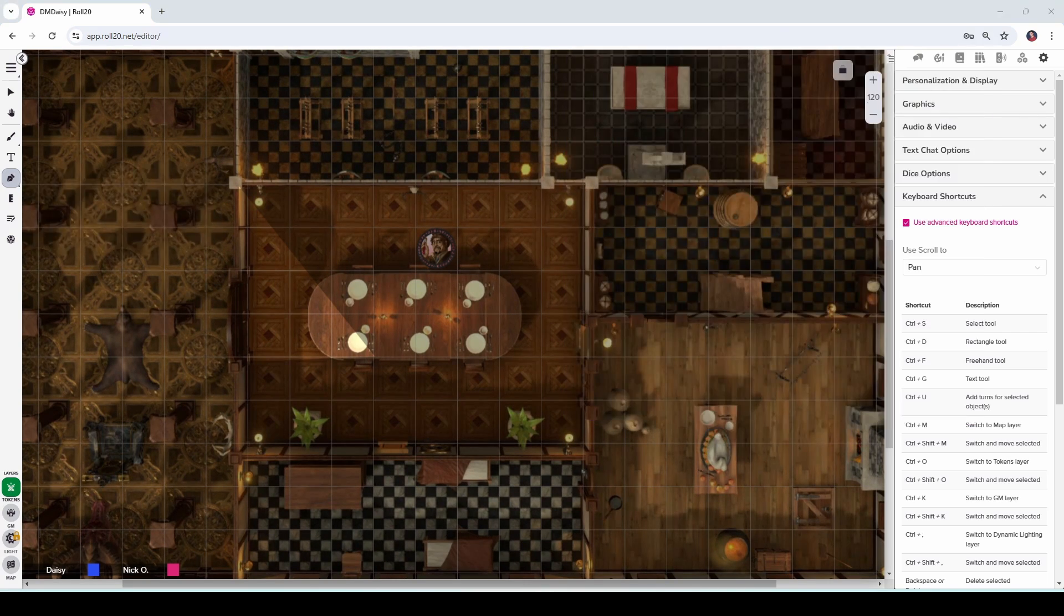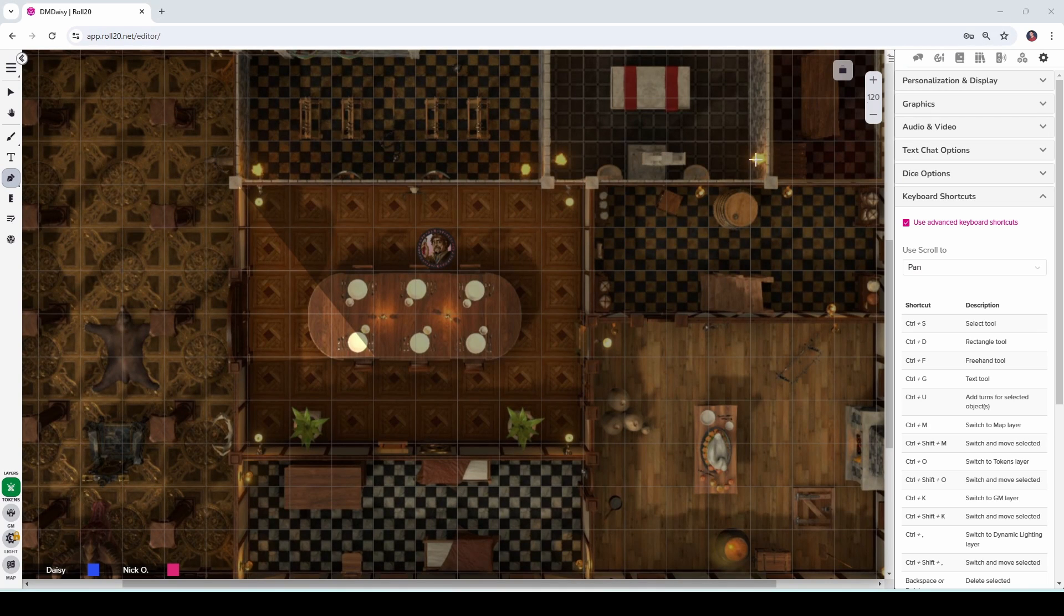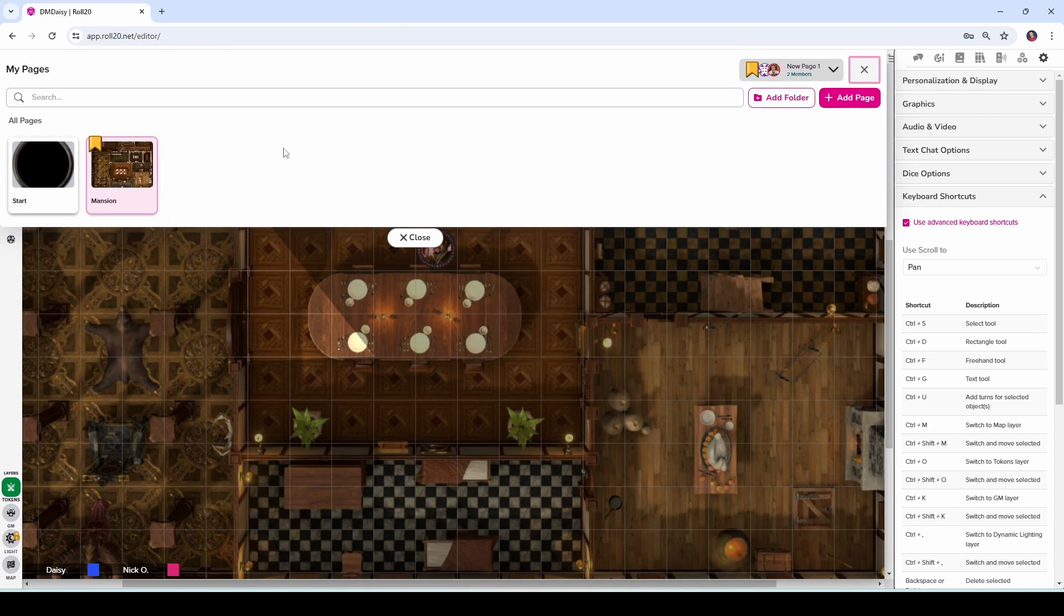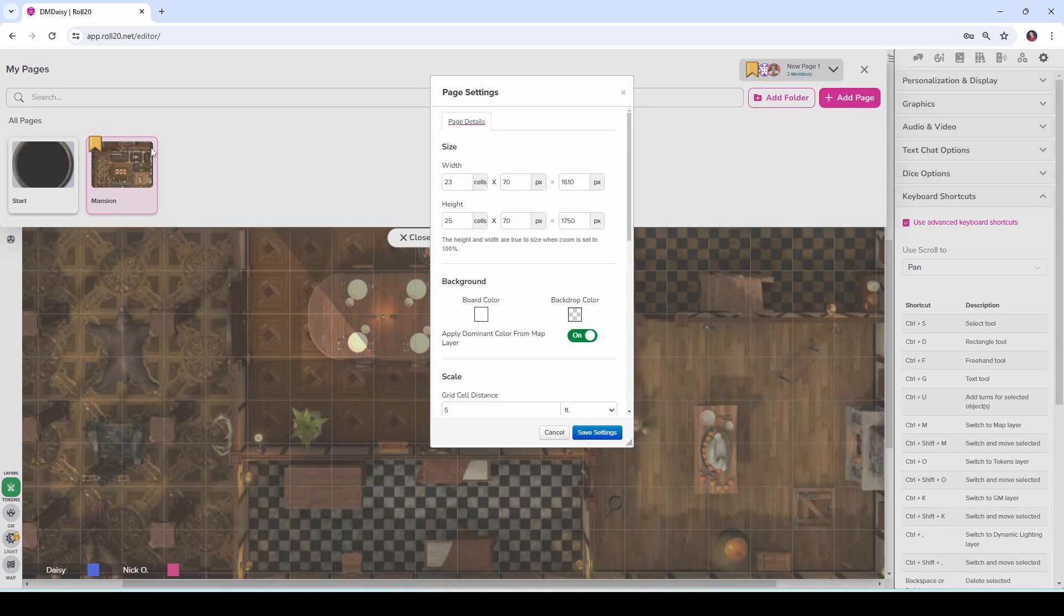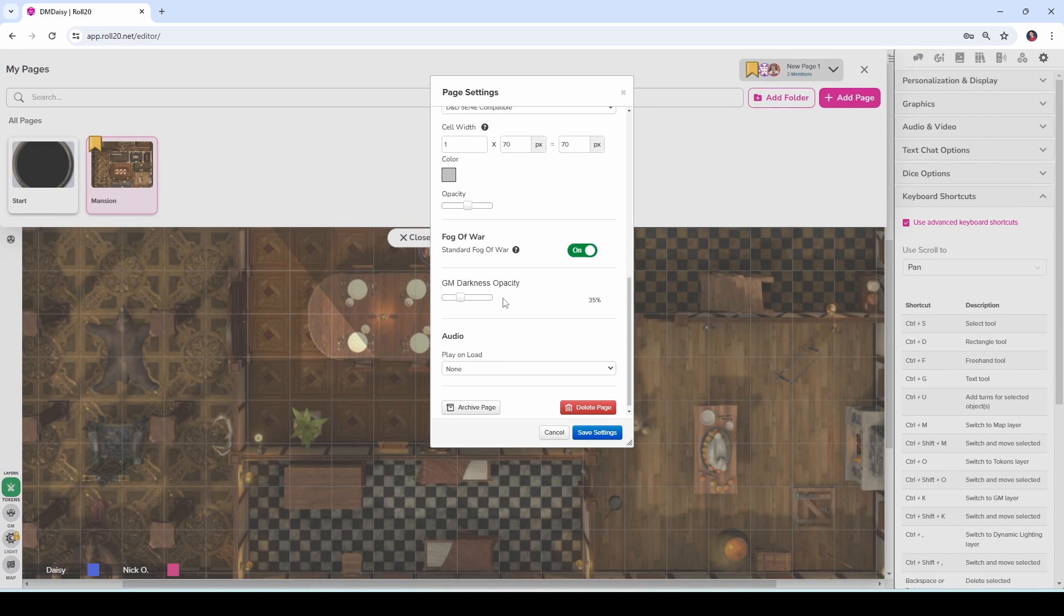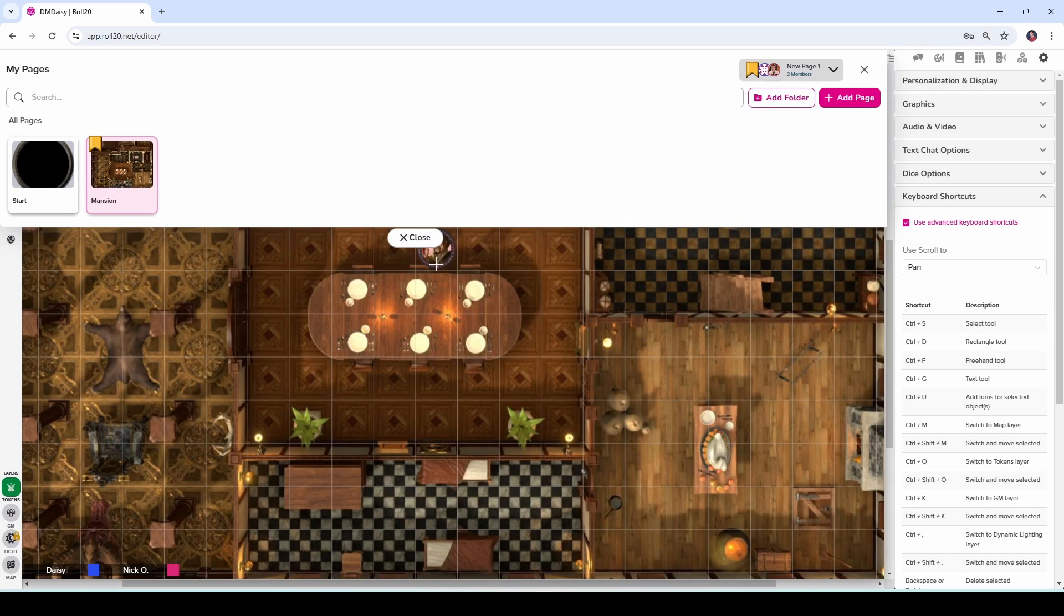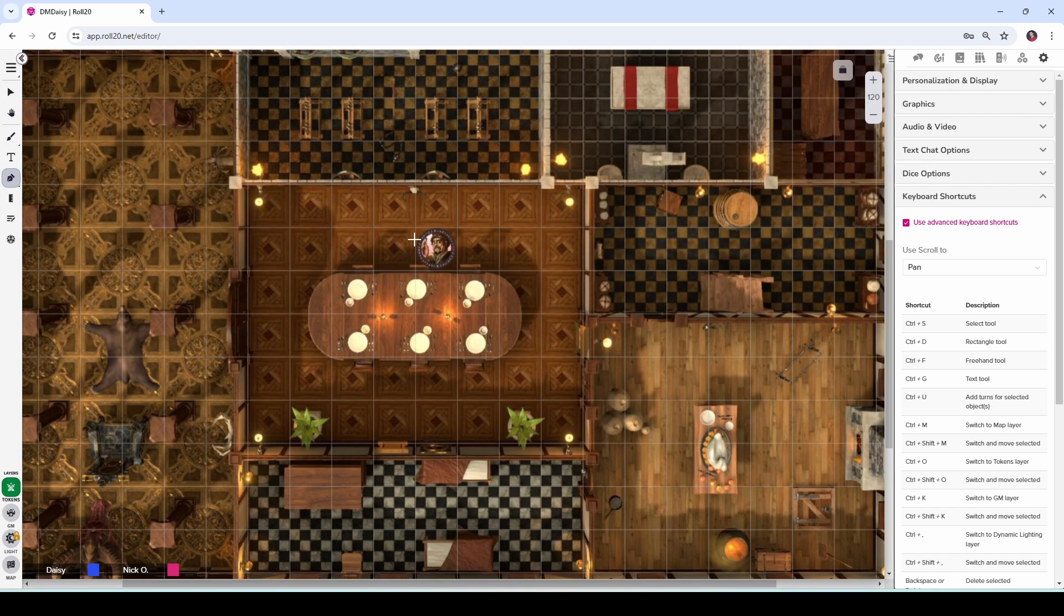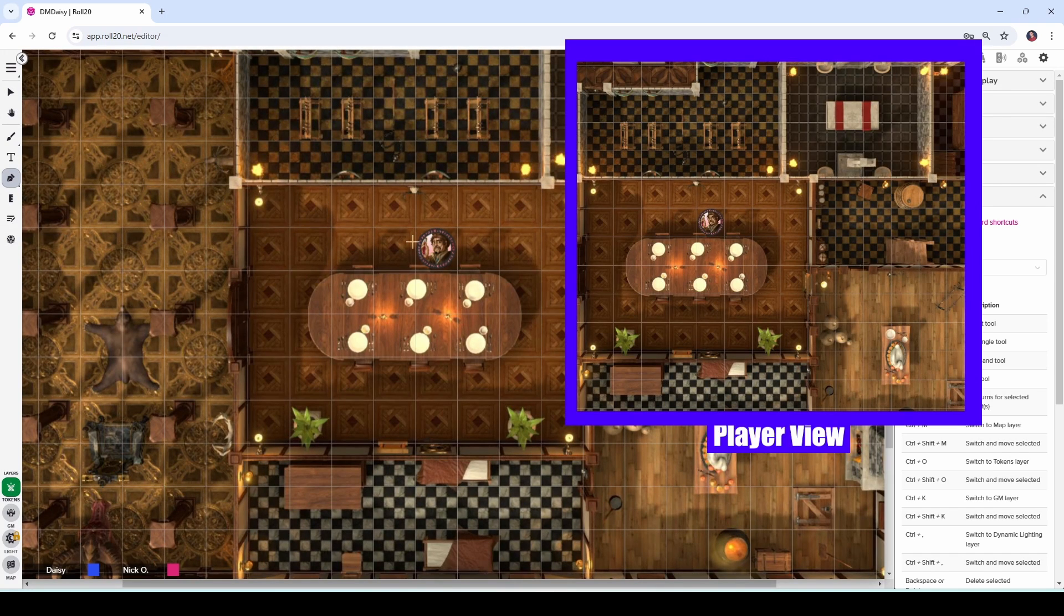If you decide that you no longer want to have Fog of War on a particular map, just go back to your page toolbar, back to the settings for that particular page, and then turn off Fog of War, save those settings, and now the whole map will be lit up again for your players.